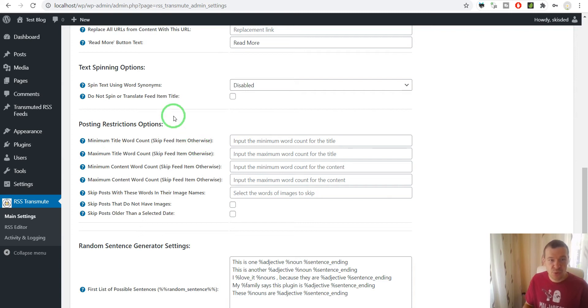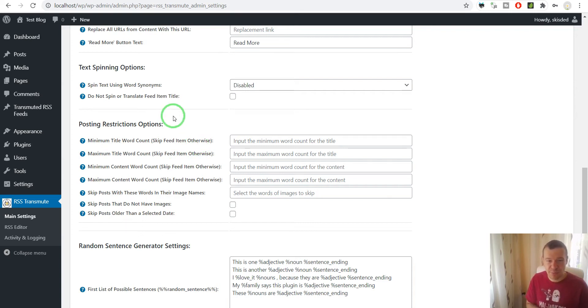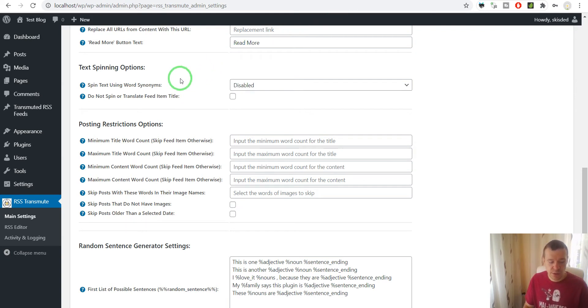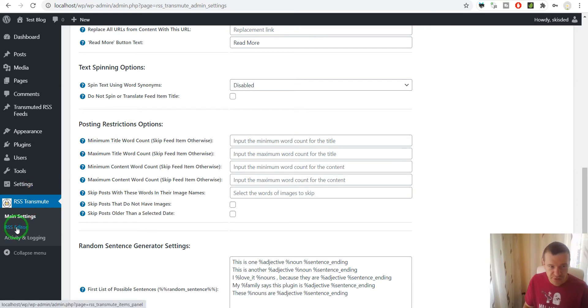So let us get started and let me show you an example on how to use the plugin. Now let's go to the RSS Editor plugin menu.